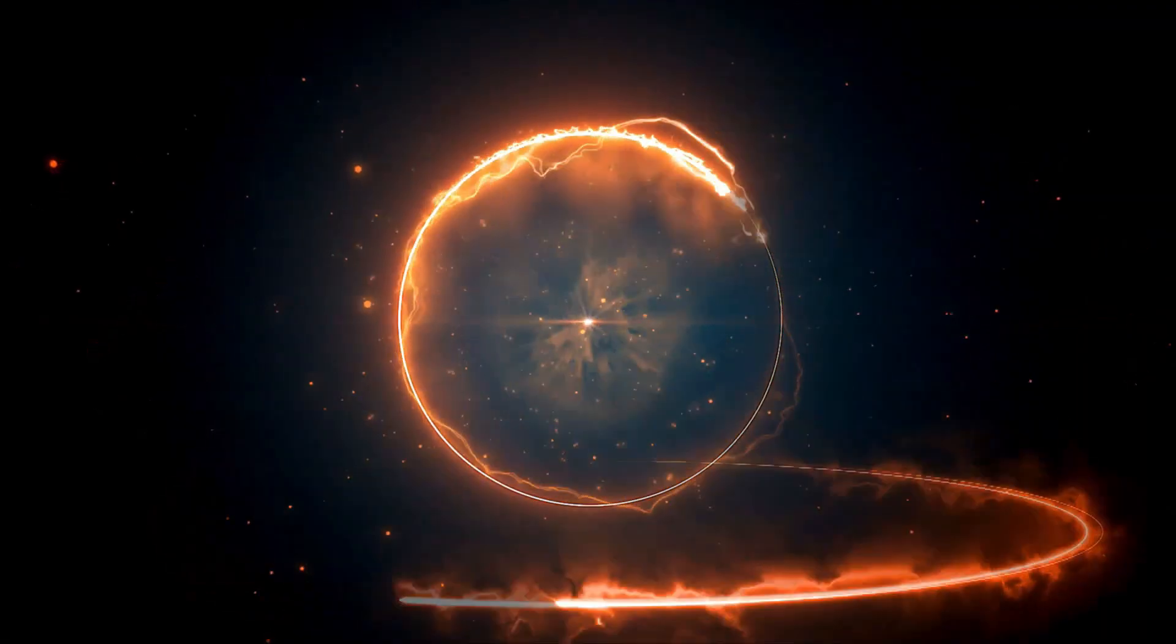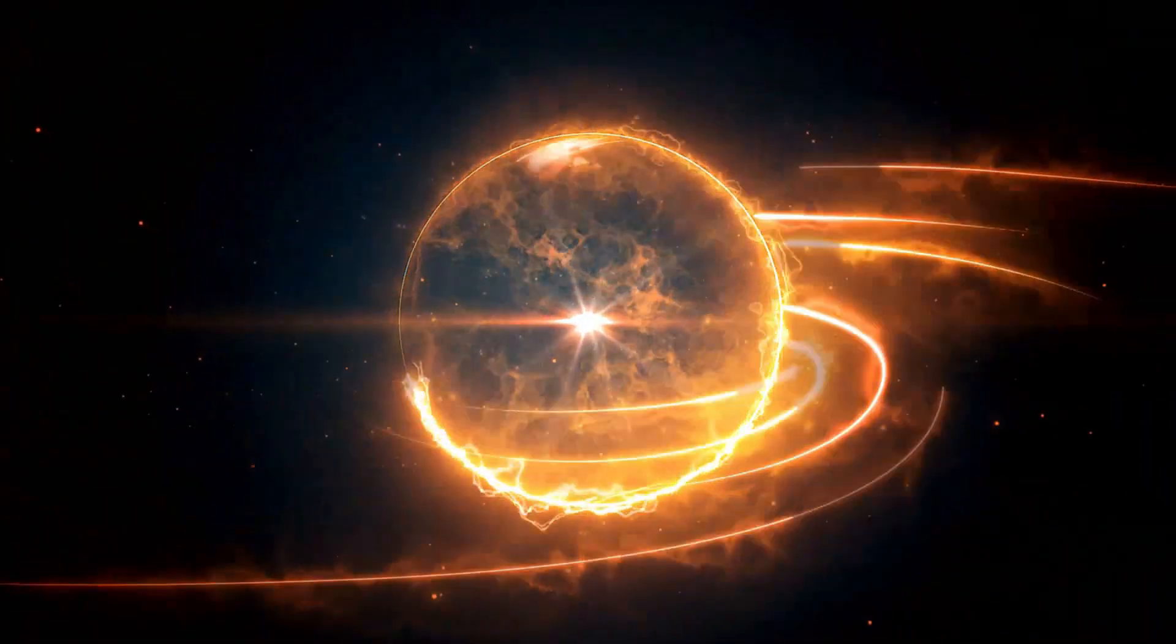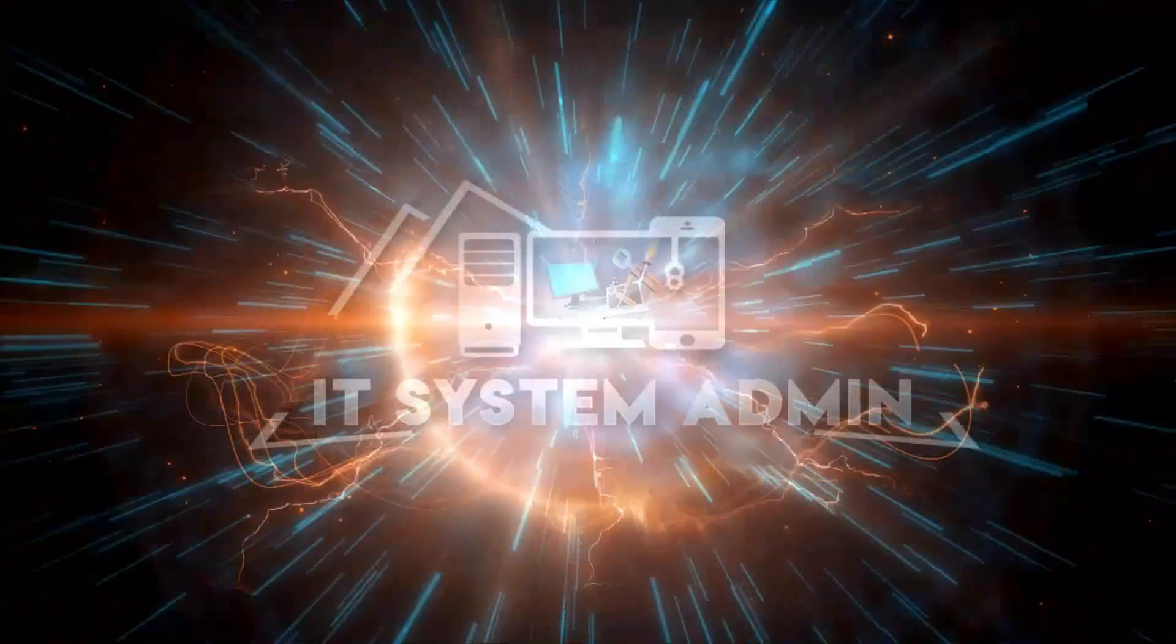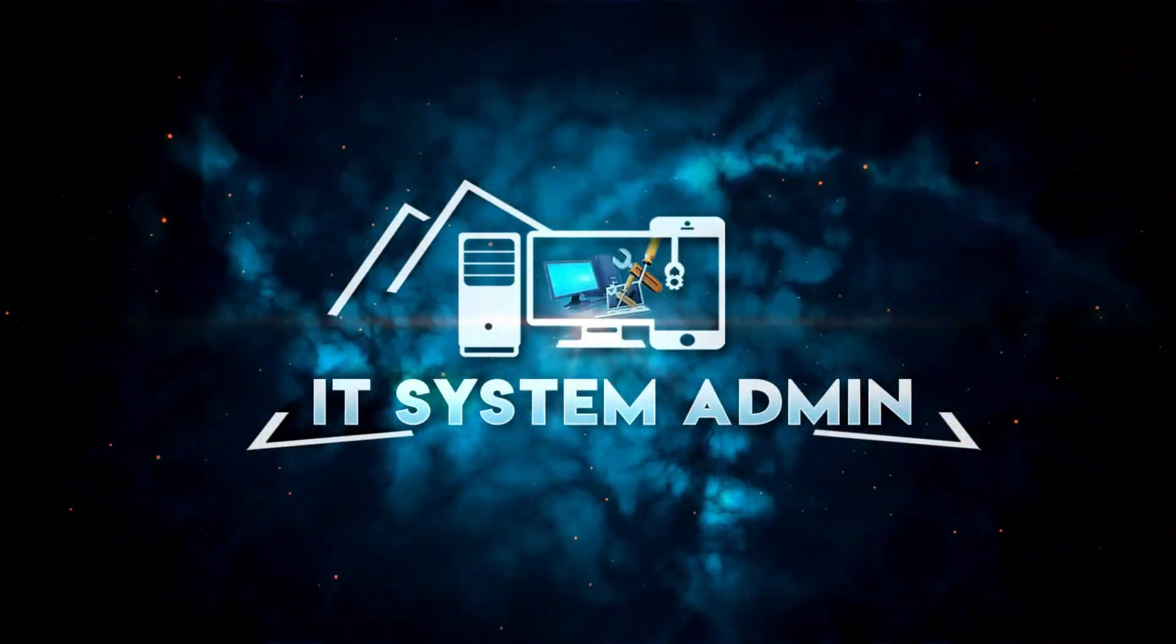Hello viewers, this is IT System Admin and Information Technology Learning Tutorial channel for you.